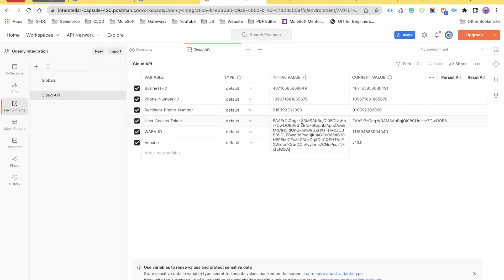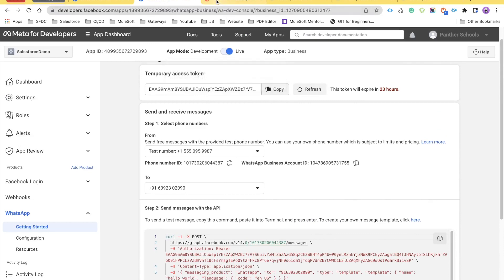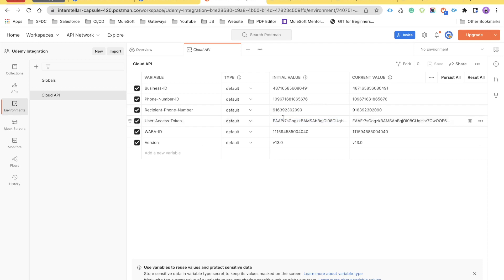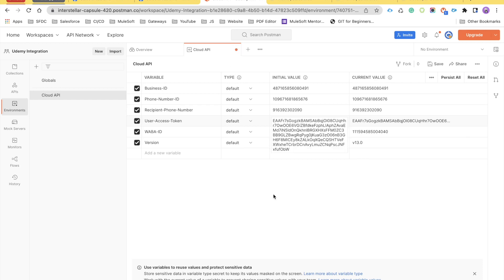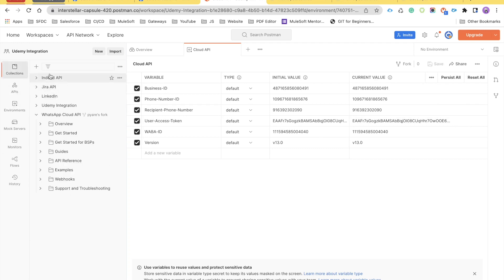From the left-hand side, select 'Environment' and there will be one environment called 'Cloud API' — select that. Here you will see all the variables which are already created for you. For the user access token field, this is where your permanent access token goes. All you need to do is remove the existing value and put in your permanent access token. I've already added mine so I won't put it there again. Once the access token is updated, do Ctrl+S or Command+S to save the environment variable. A red dot appears when unsaved; once you click save it will be saved.